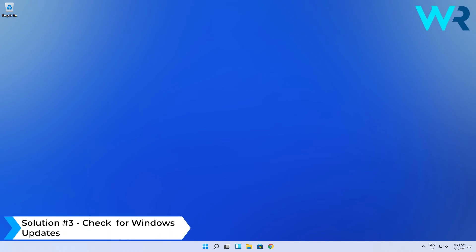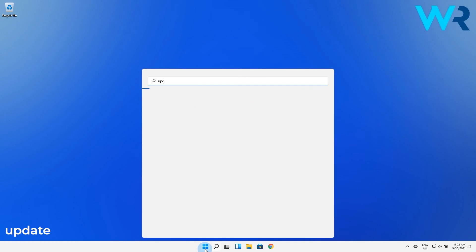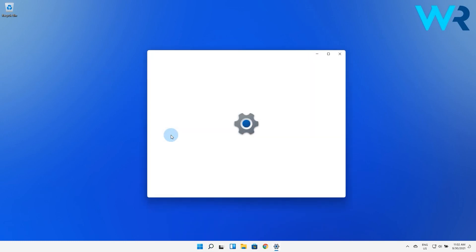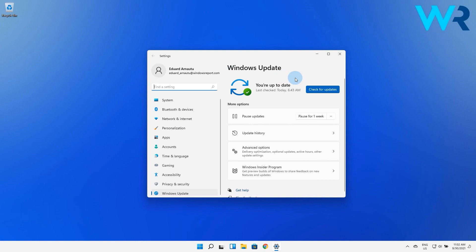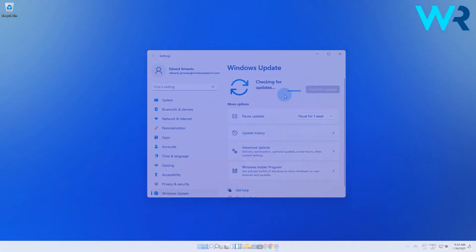And lastly, you can also check for Windows Update. Press the Windows button, then simply type 'update' and click the Check for Updates option from the search results. In here, just click on the Check for Updates blue button and wait until Windows finds any updates. If so, they will be automatically installed on your PC.